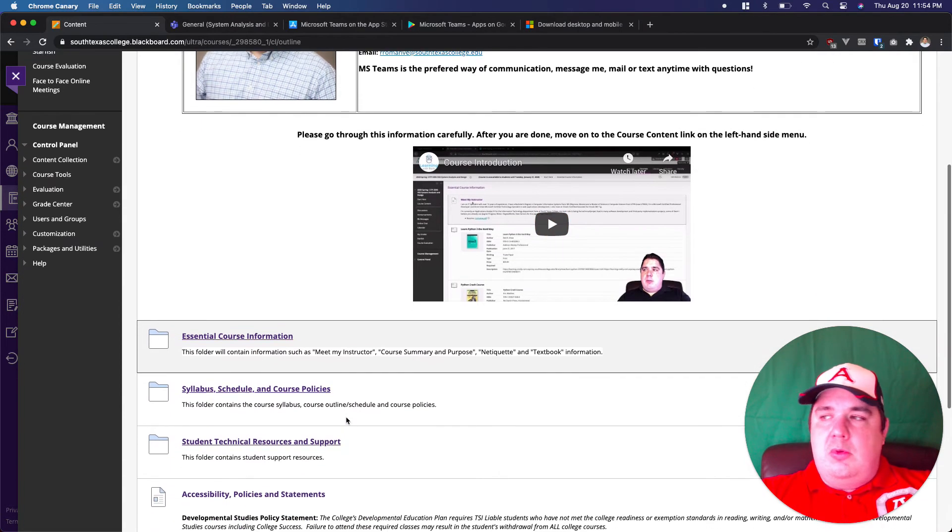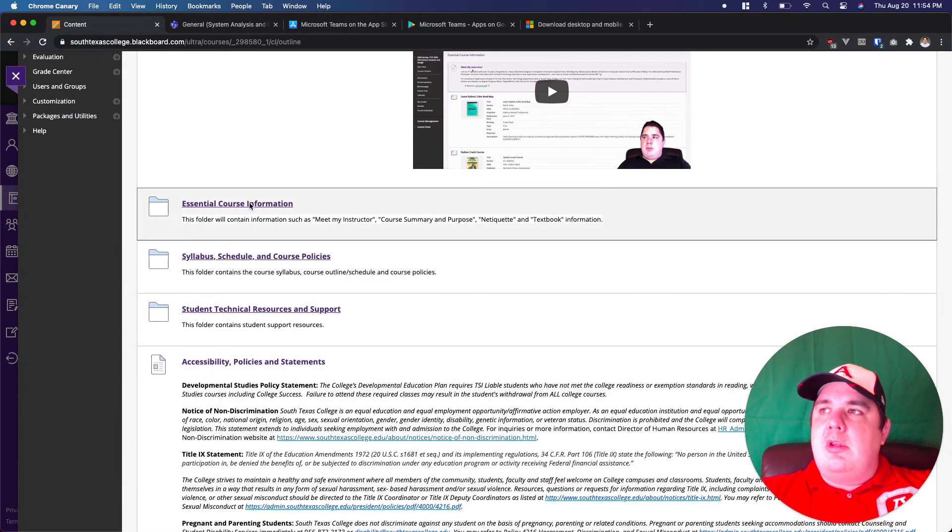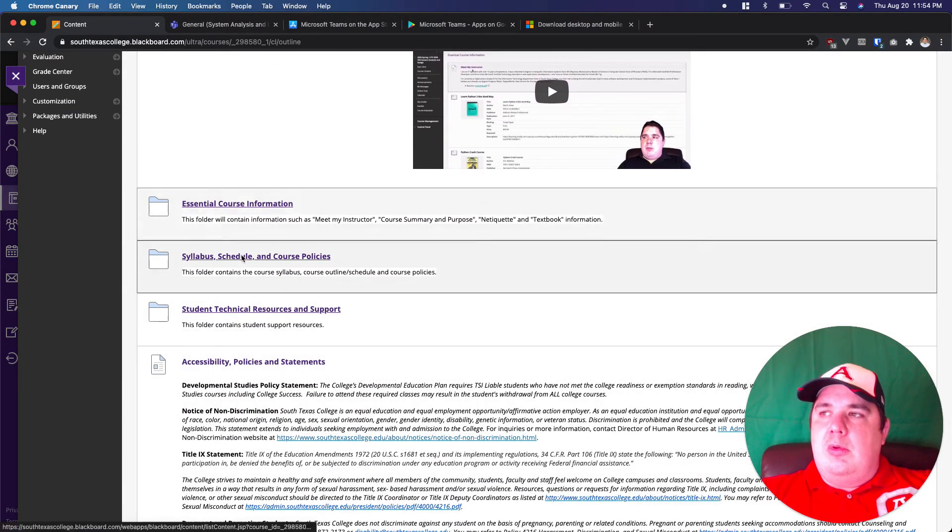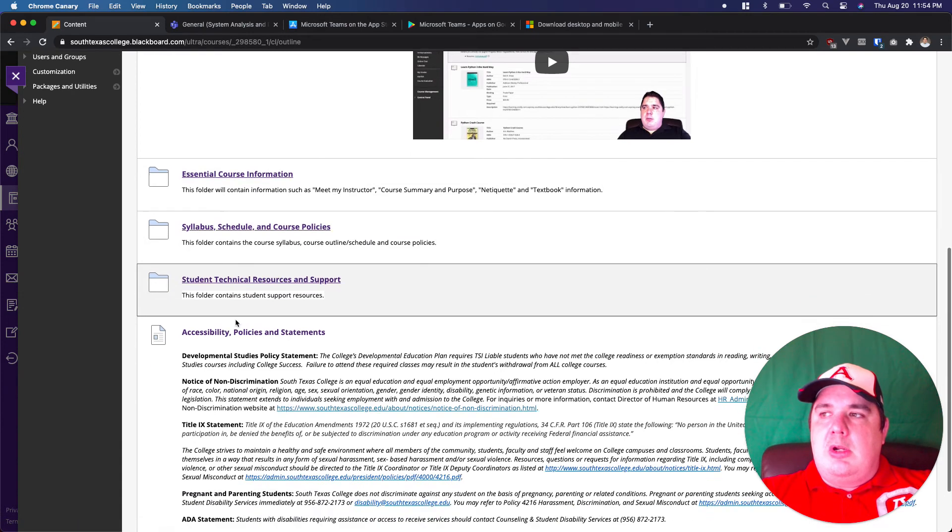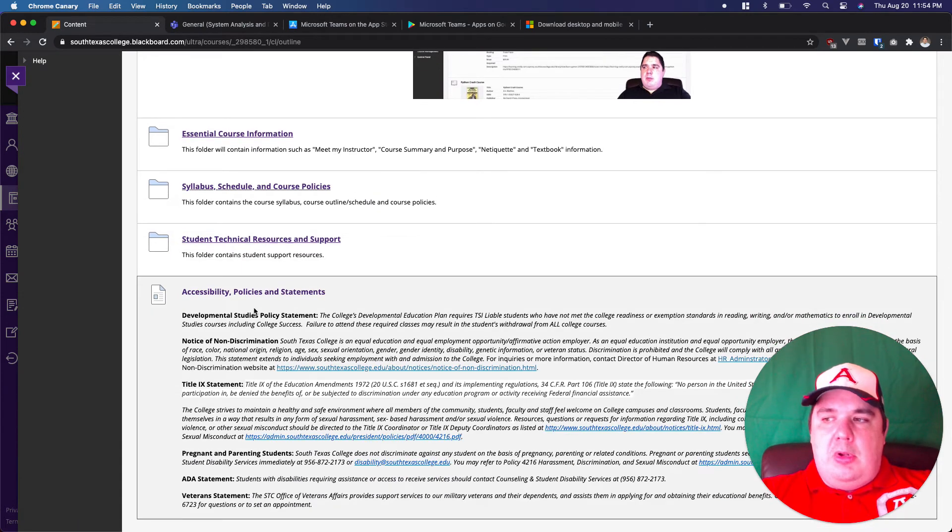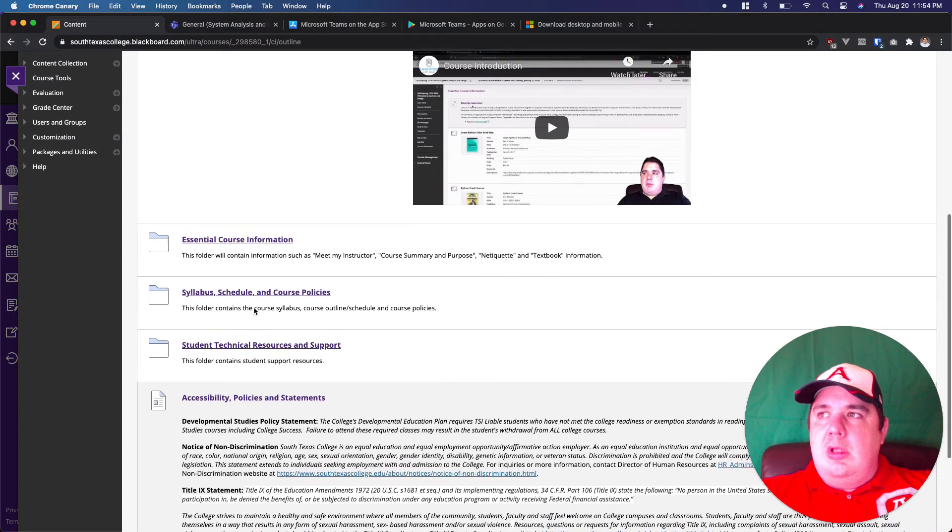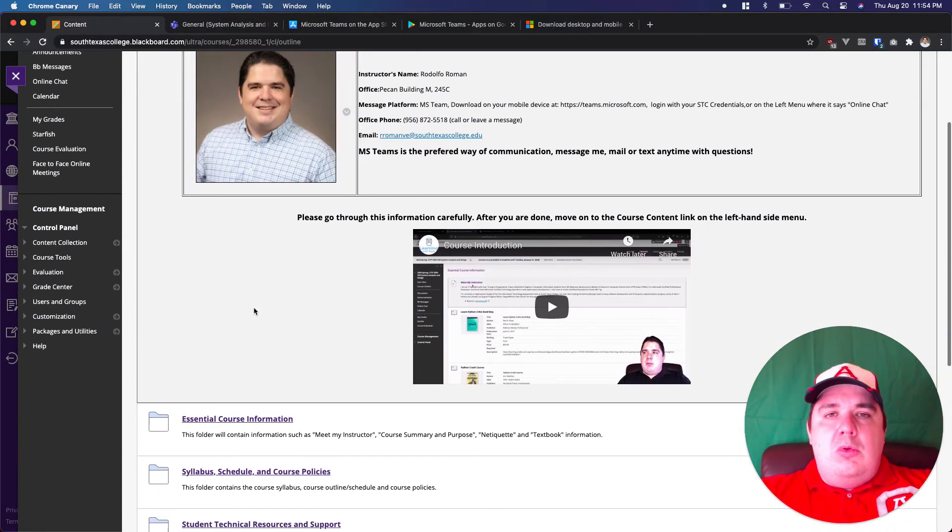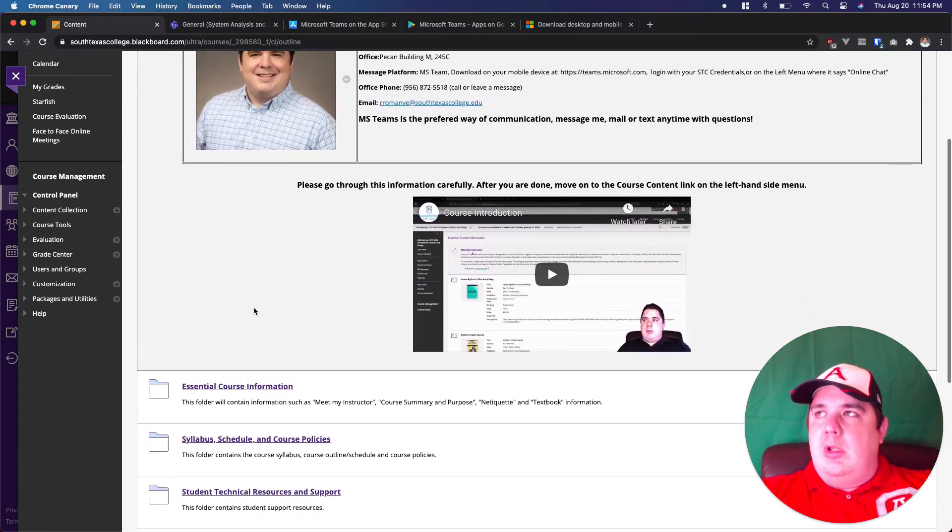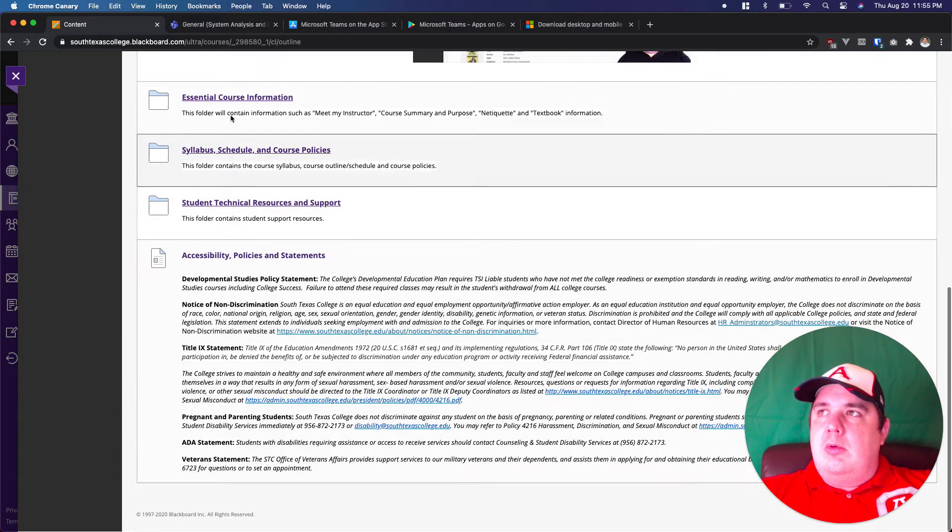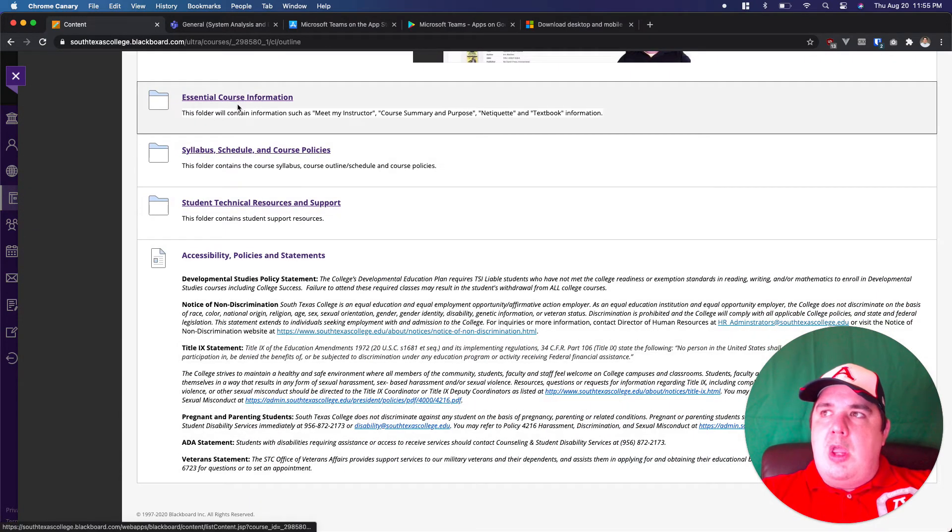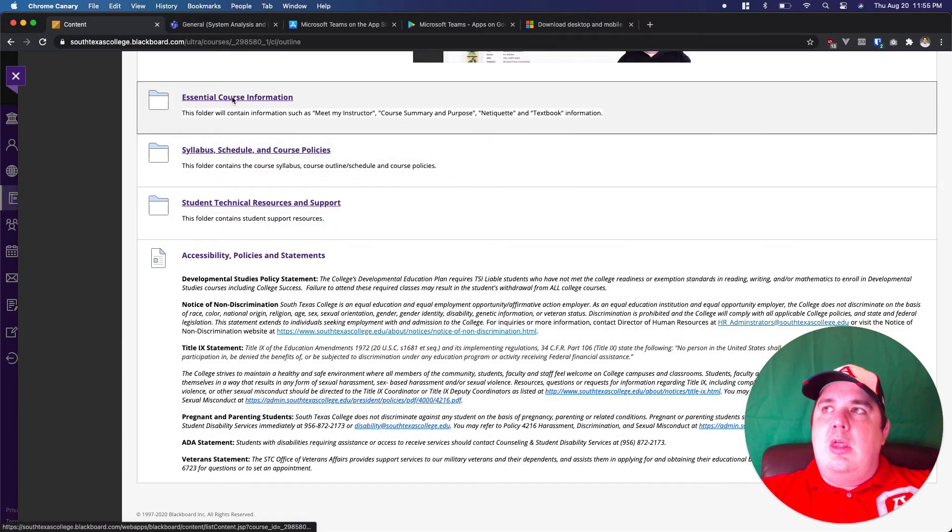Well, after using that, you're looking actually at this video. The introduction video is going to be right there. We have the essential course information, the syllabus, the student technical resource and accessibility and policies for the college. So what I need you to do whenever you come here is actually go through the information. You need to go to every one of those classes of essential course information.